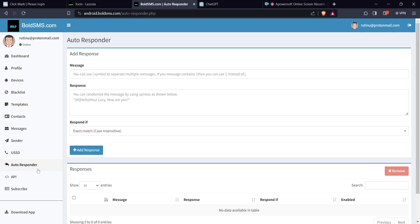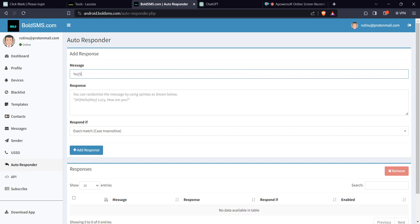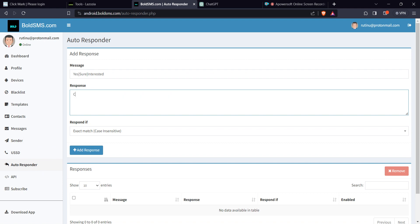You're going to create an autoresponder so if a person says yes or sure or interested, what is the response? This is now where you tell them, can you check out this for more. Then you have probably a link, or you can now share with them any other message that you want to share.